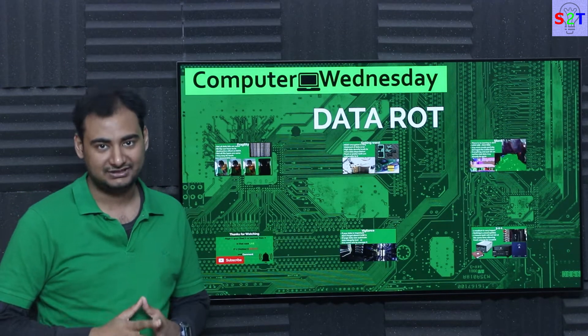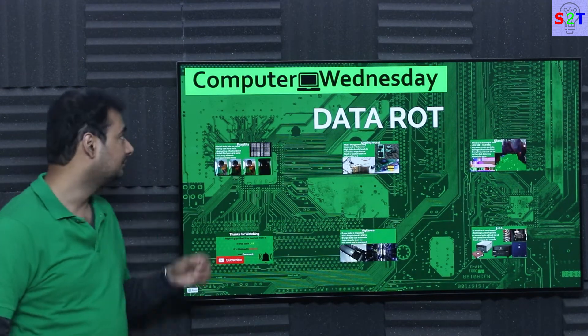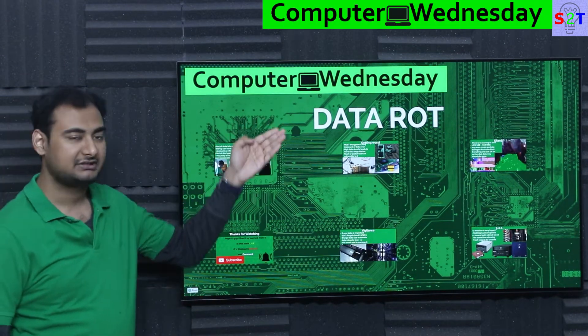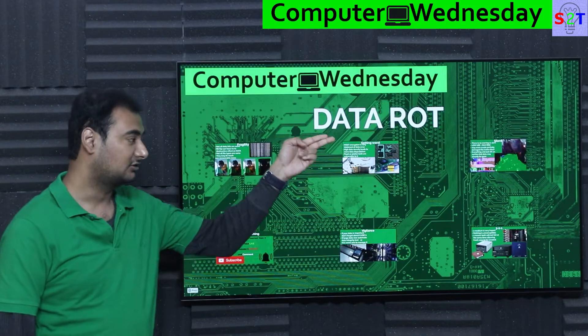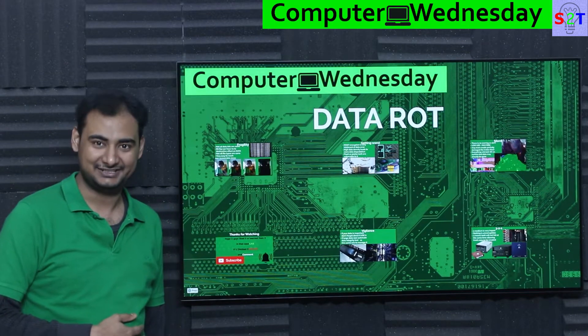Hello viewers, welcome to my channel Science2Technology. In today's show, Computer Witness Day, we're going to talk about data rot and my personal experience with this today.